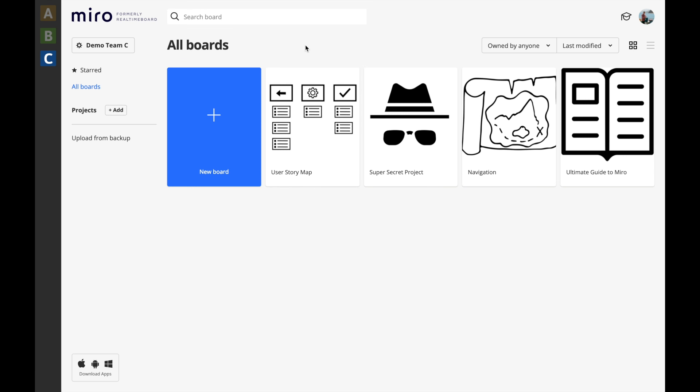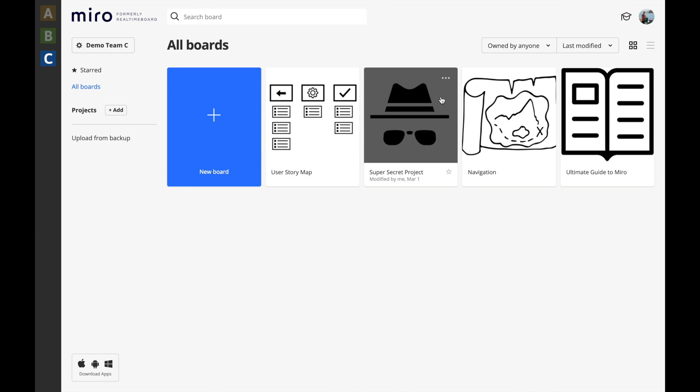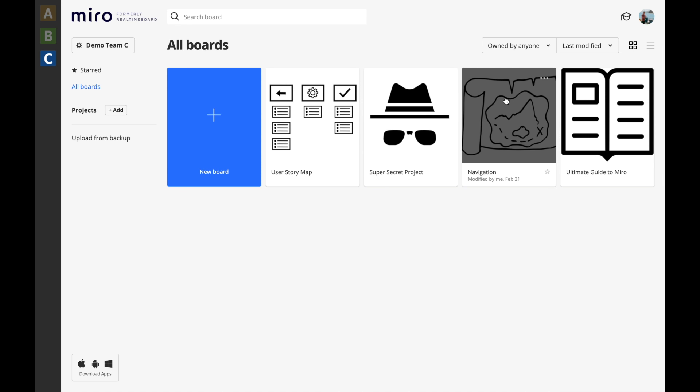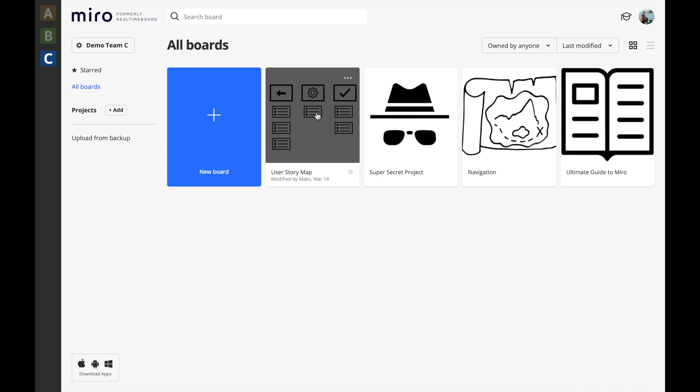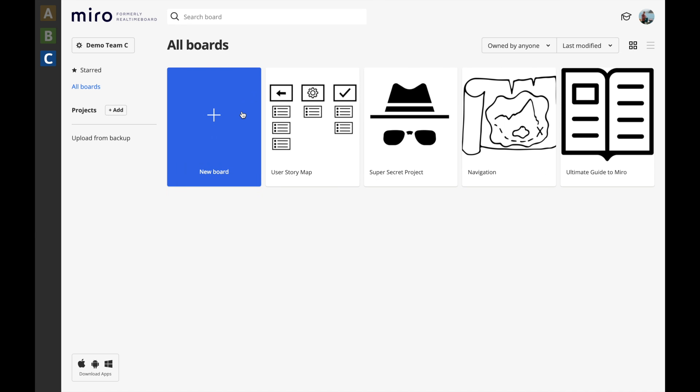Let's talk about the boards in Miro and what you can create with them. From the dashboard view, you can see all your boards, which can each be devoted to a different project, use case, or whatever you need.